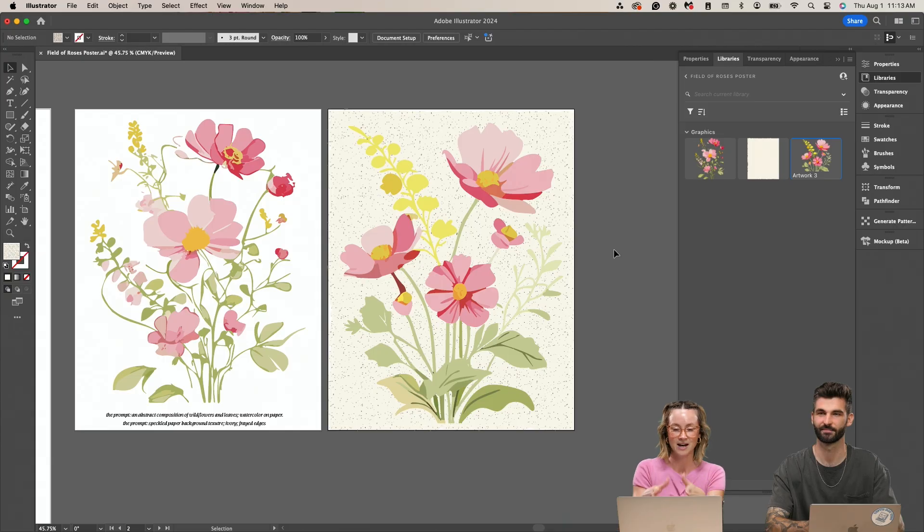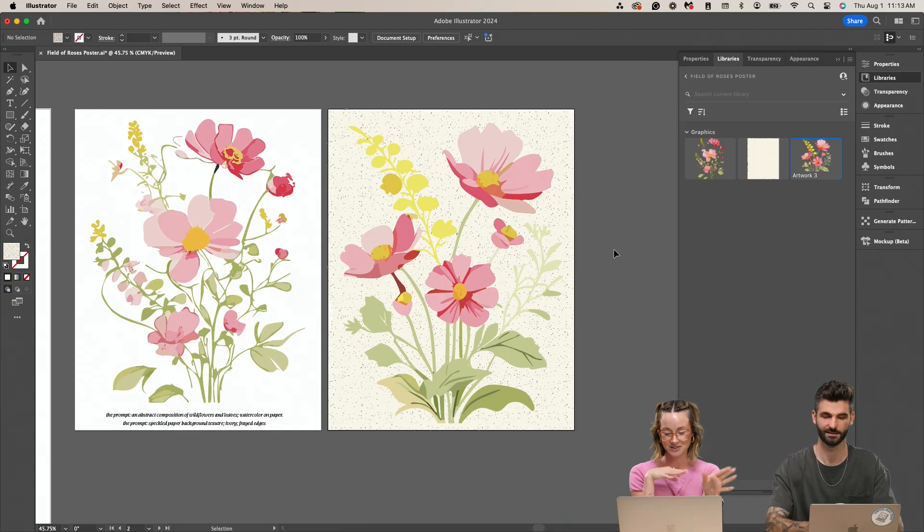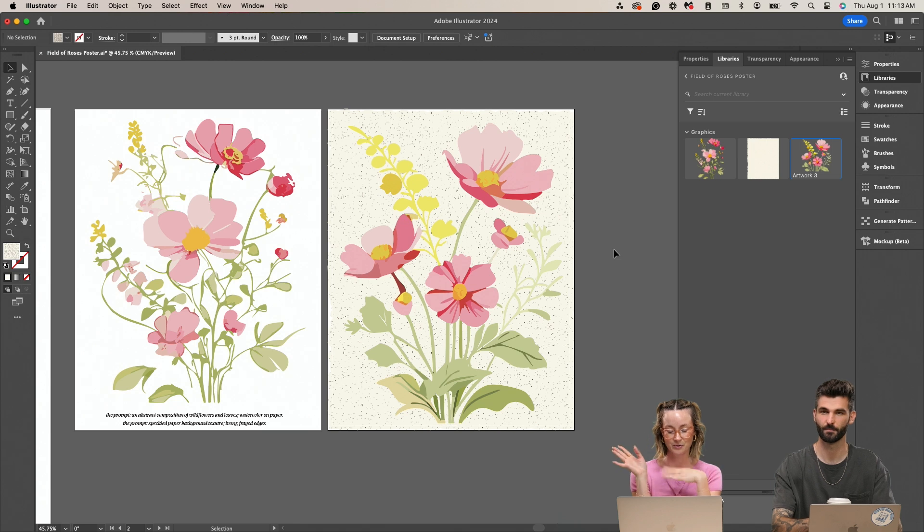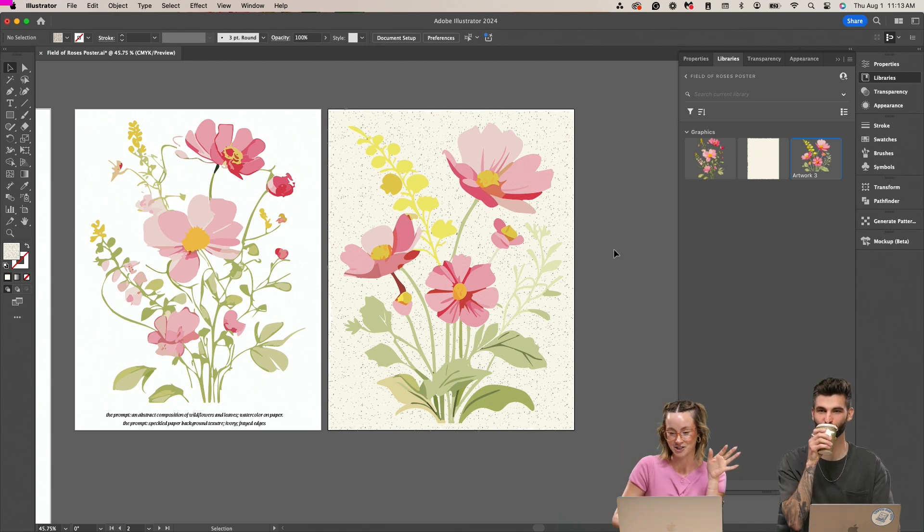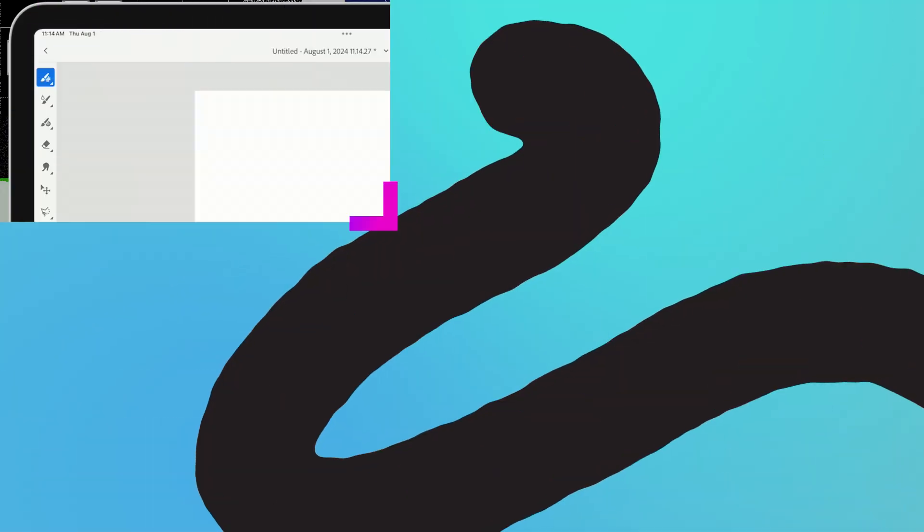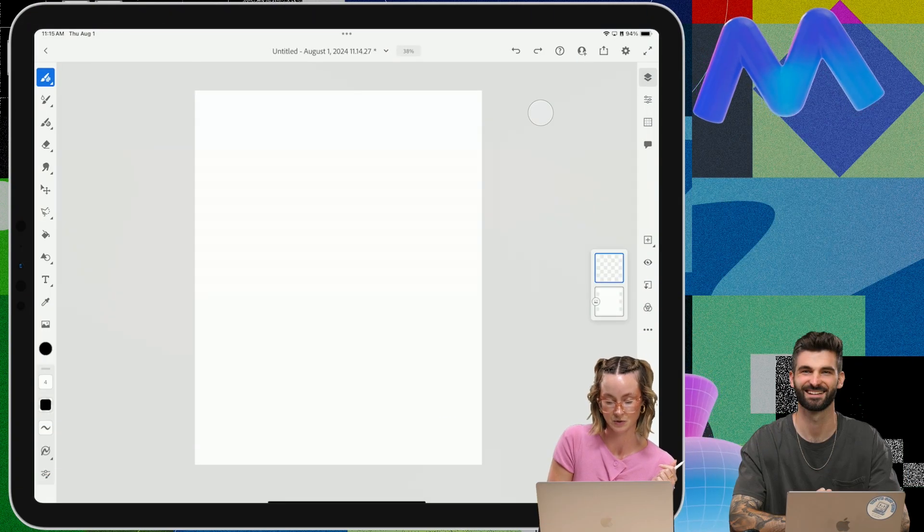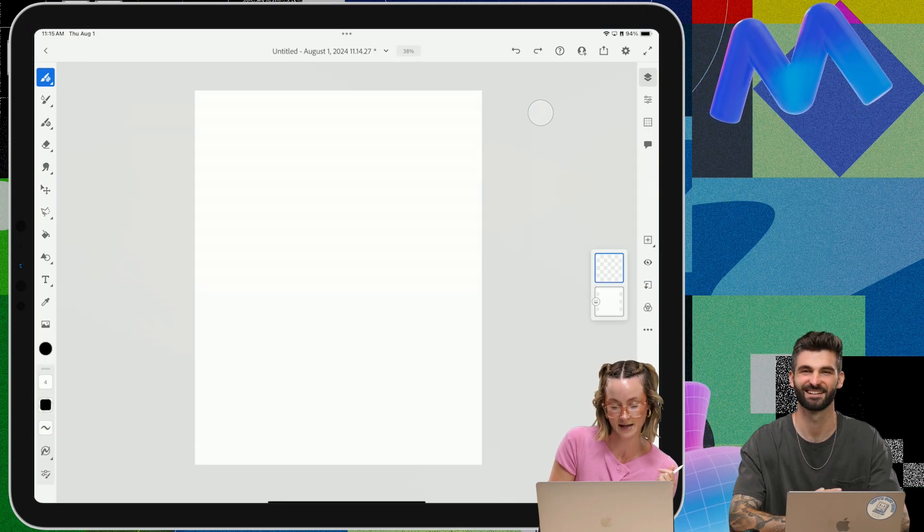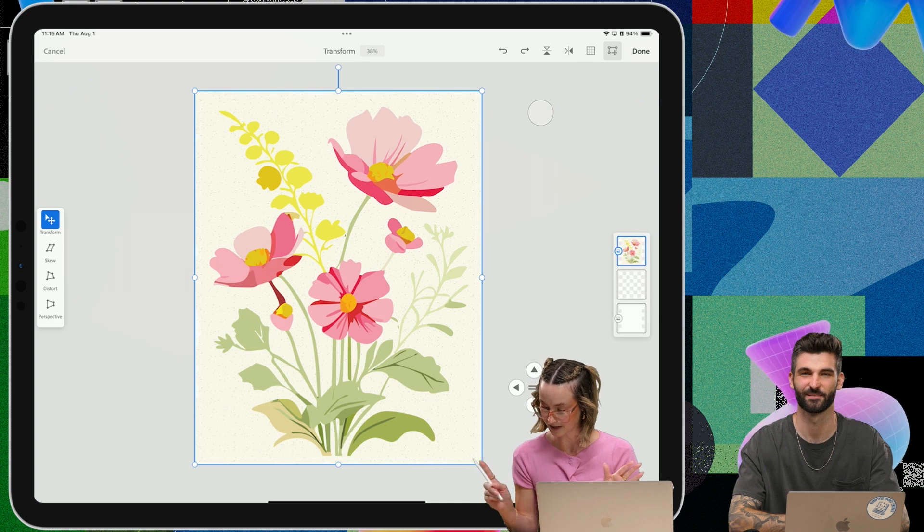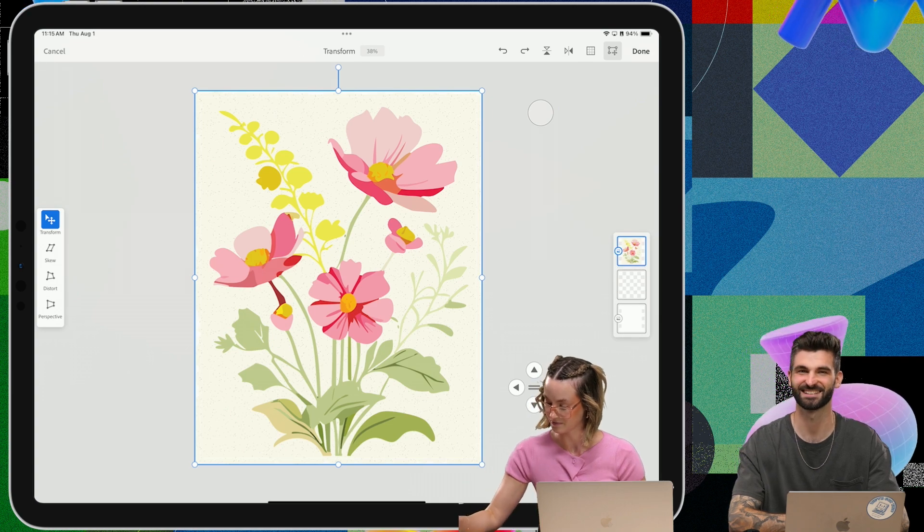We got our poster. We got a good foundation down. So let's hop over to Fresco and kind of work our magic over there. Airdrop this to my iPad. Perfect. There it is.